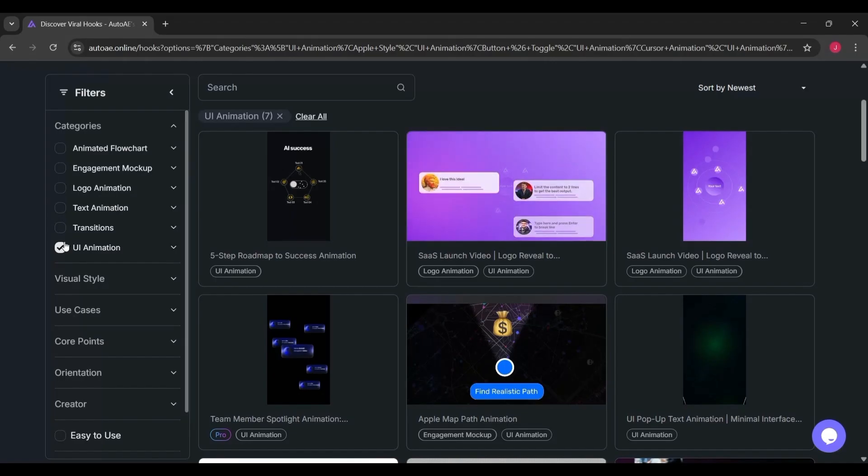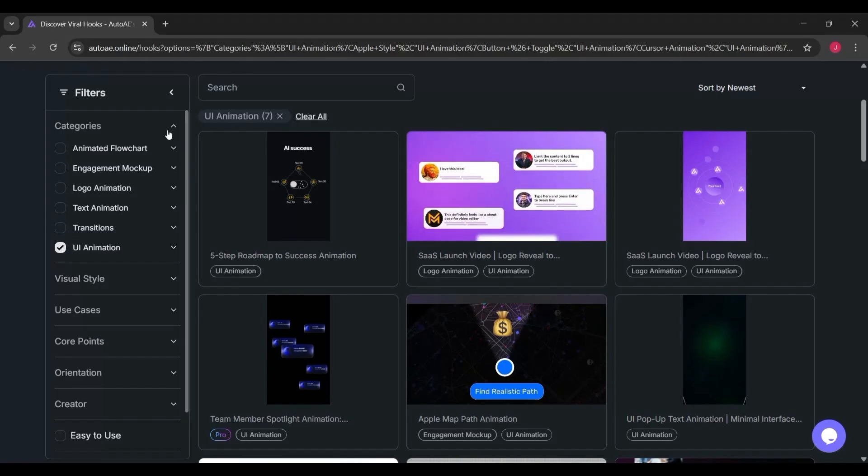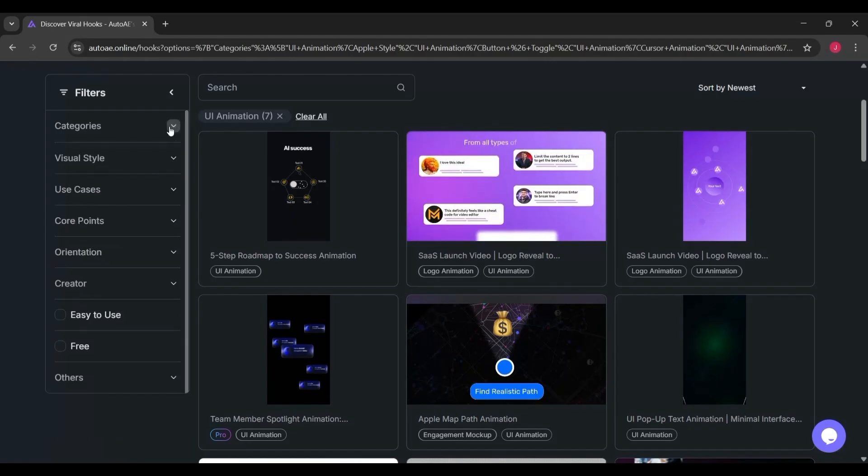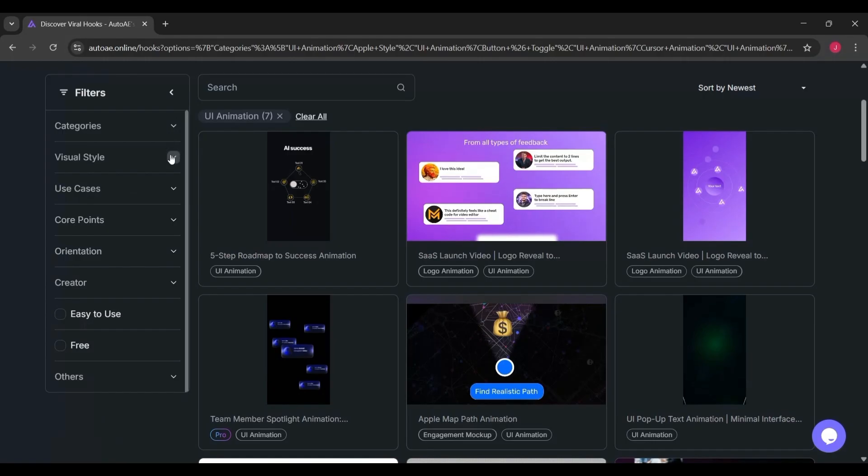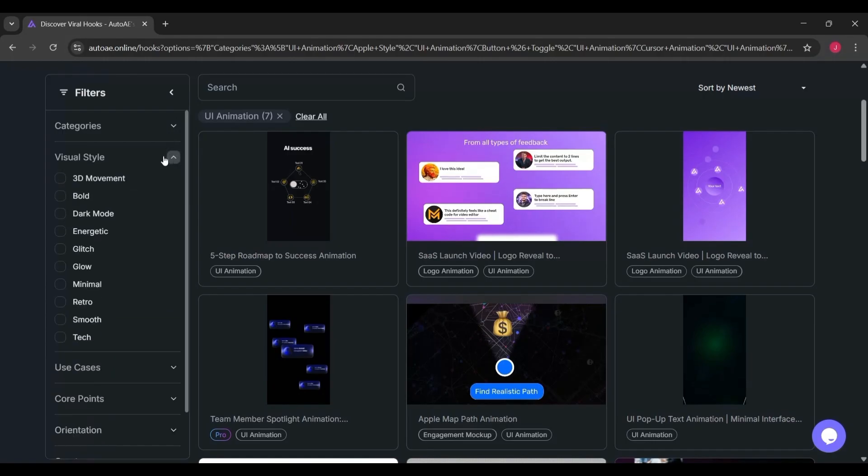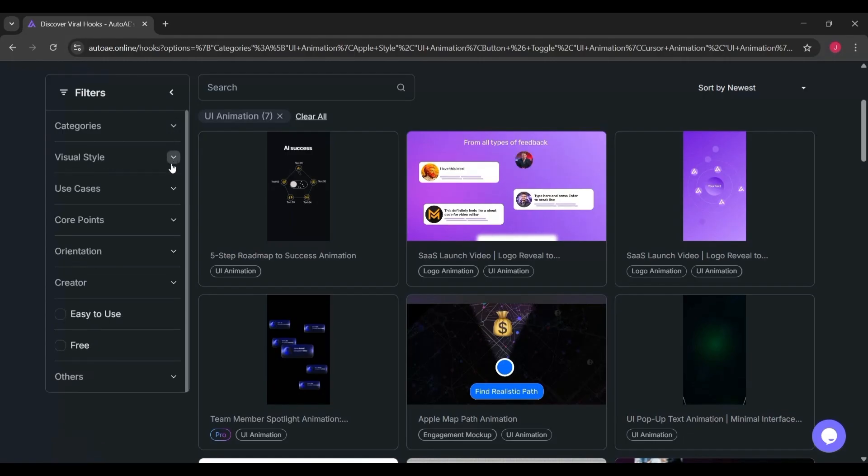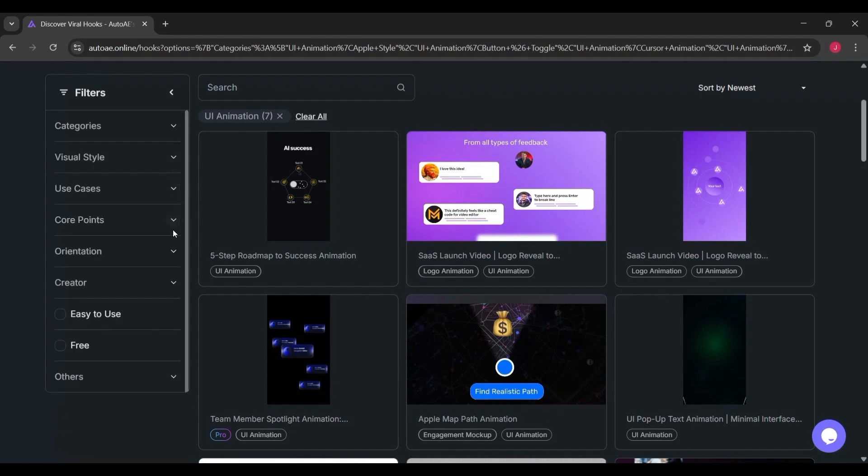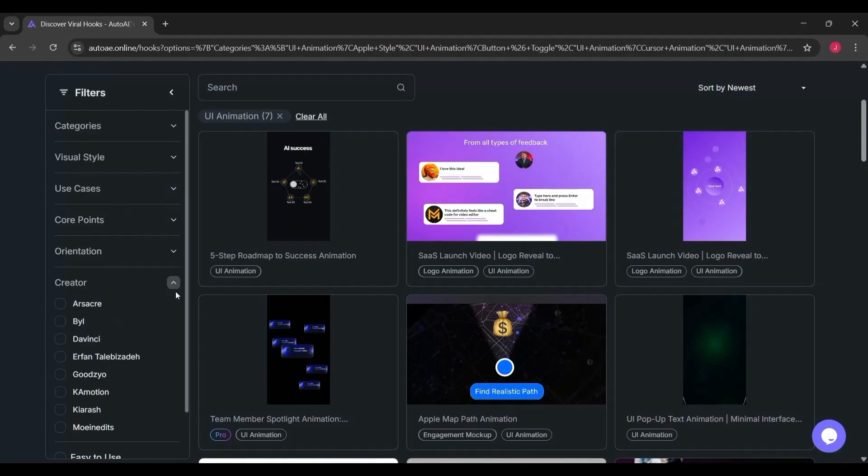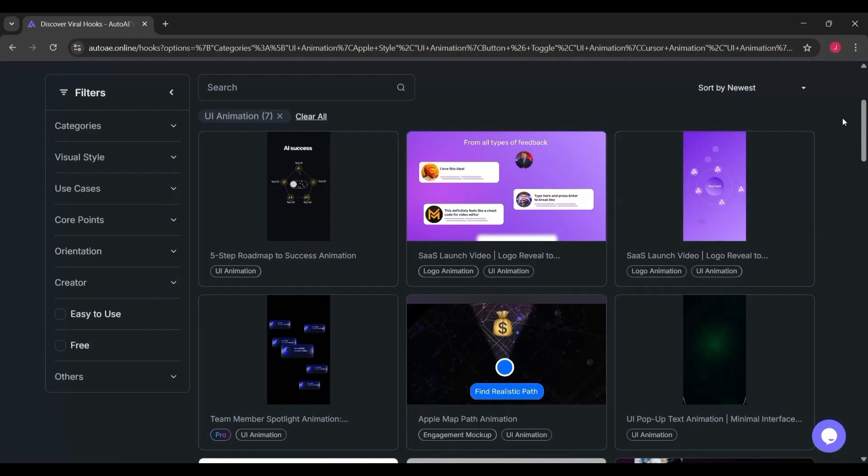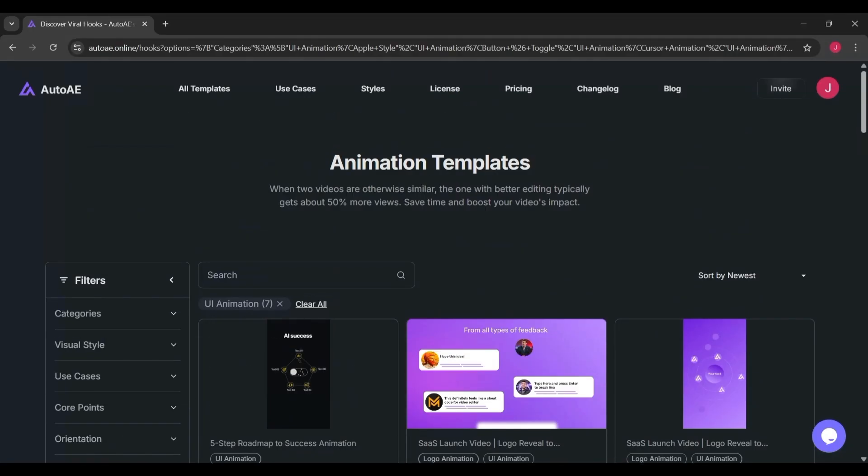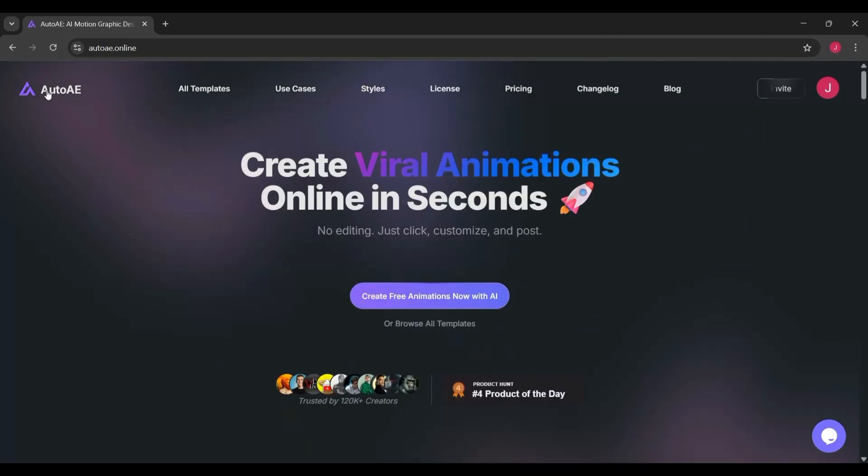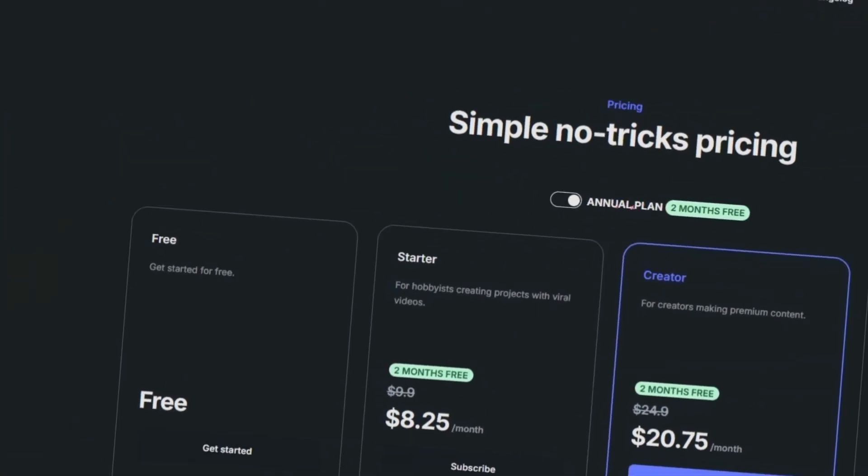So, is AutoAE worth it? If you're a beginner, absolutely. It's the fastest way to get animations that look professional without going through weeks of tutorials. If you're an experienced editor, it's not going to replace After Effects, but it will save you serious time on repetitive animations and give you fresh templates for your workflow. At the end of the day, AutoAE is about efficiency. It won't make you a motion designer overnight, but it will make your content look polished fast.